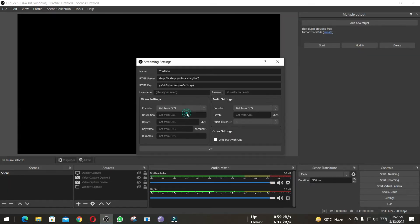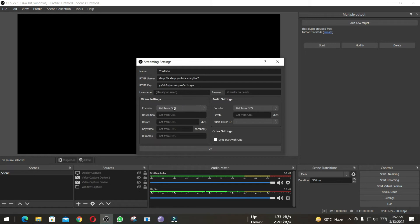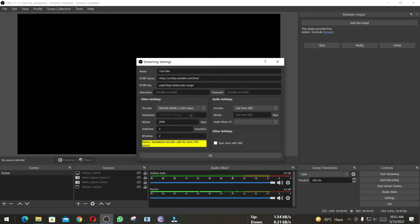You can leave everything as it is. This way, this dock will take the OBS settings, but I want to change it. I want to set it to NVIDIA.